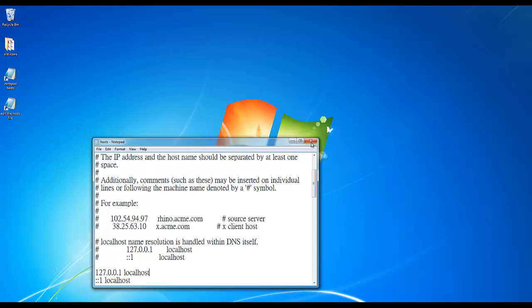Only follow this tutorial if you know what you're doing with the hosts file. If you have no idea what I'm talking about, it's probably not a good idea to edit your hosts file at all.